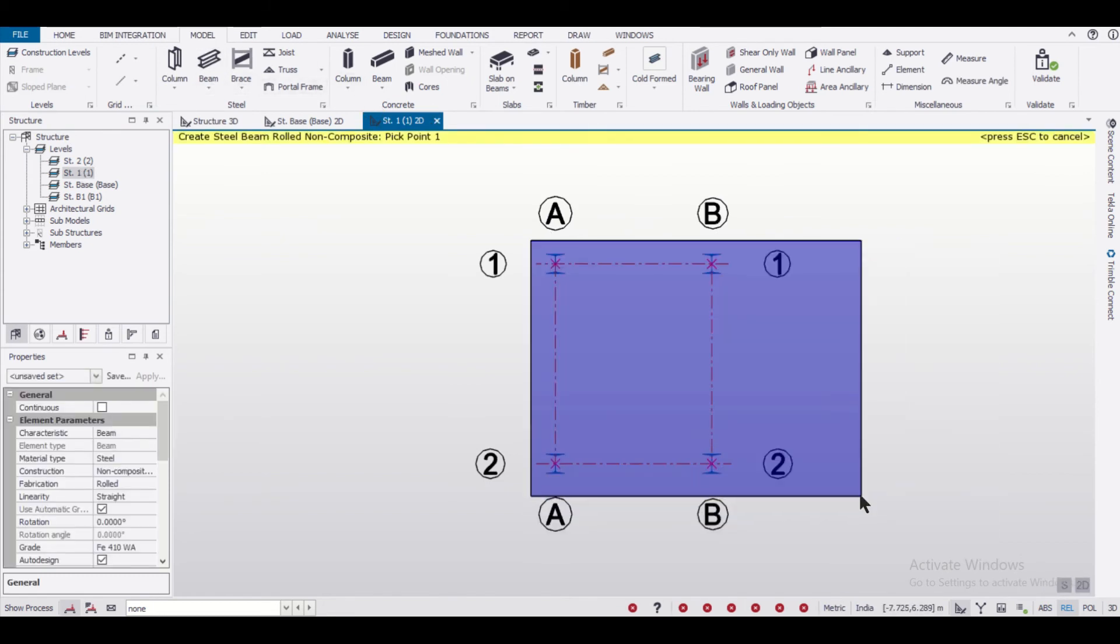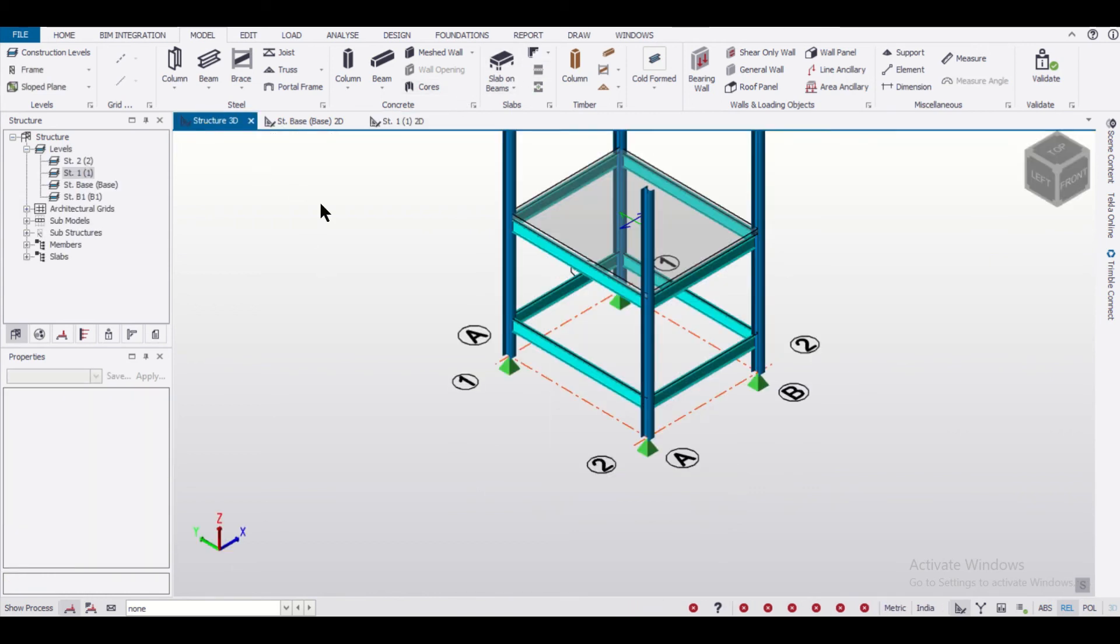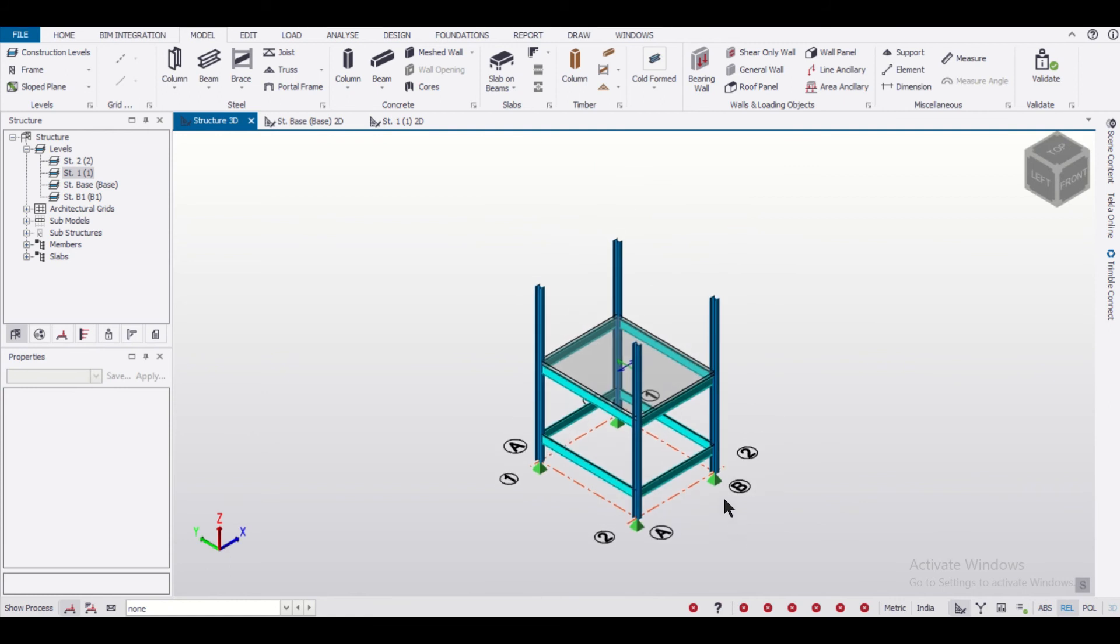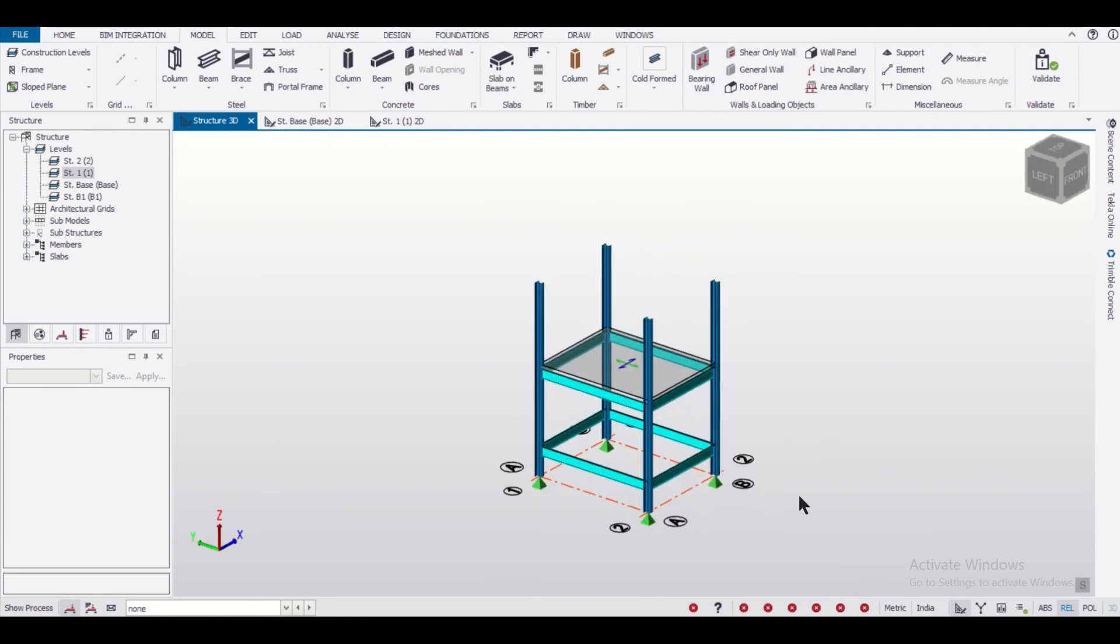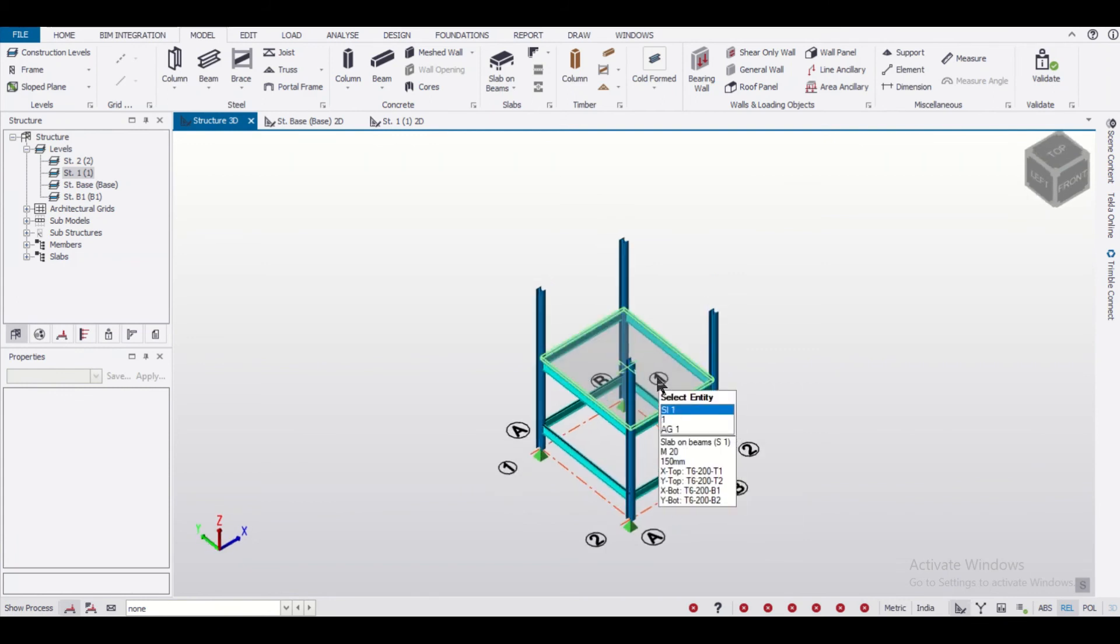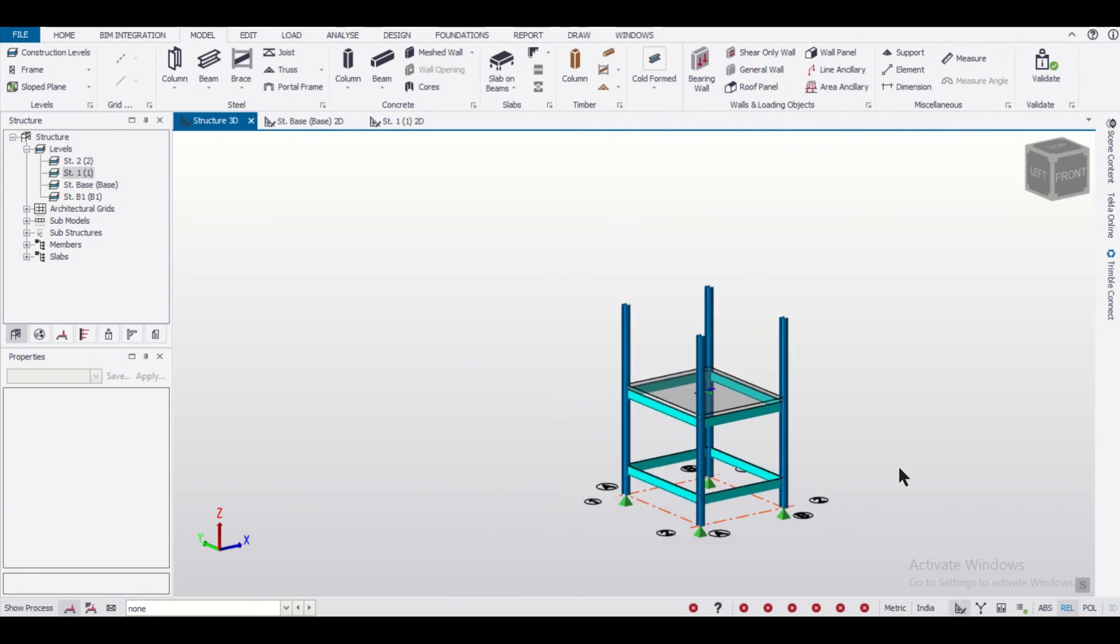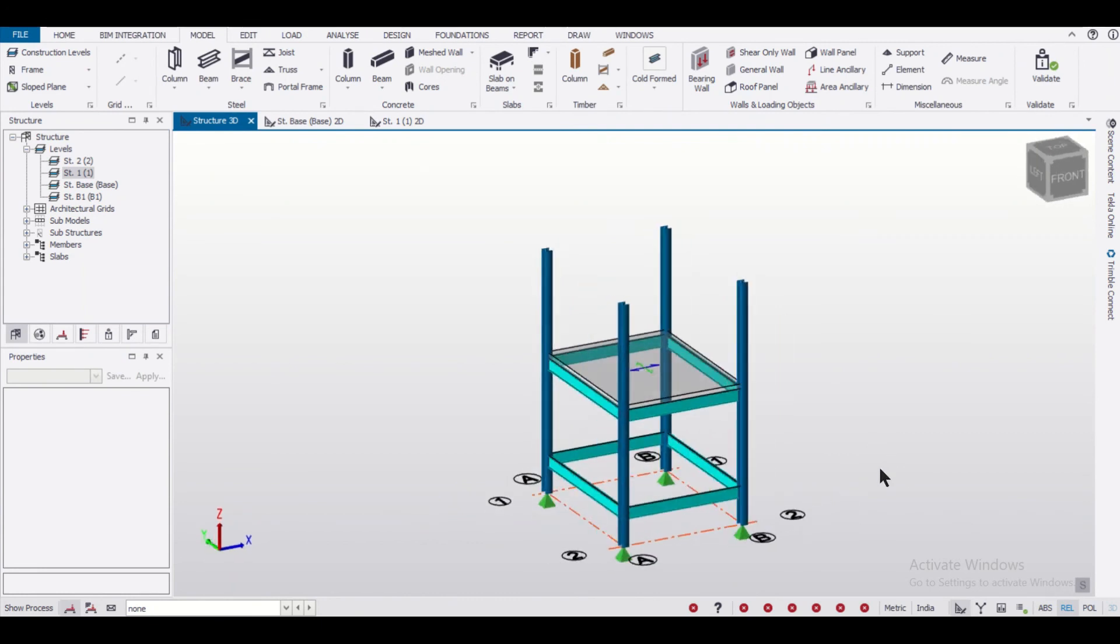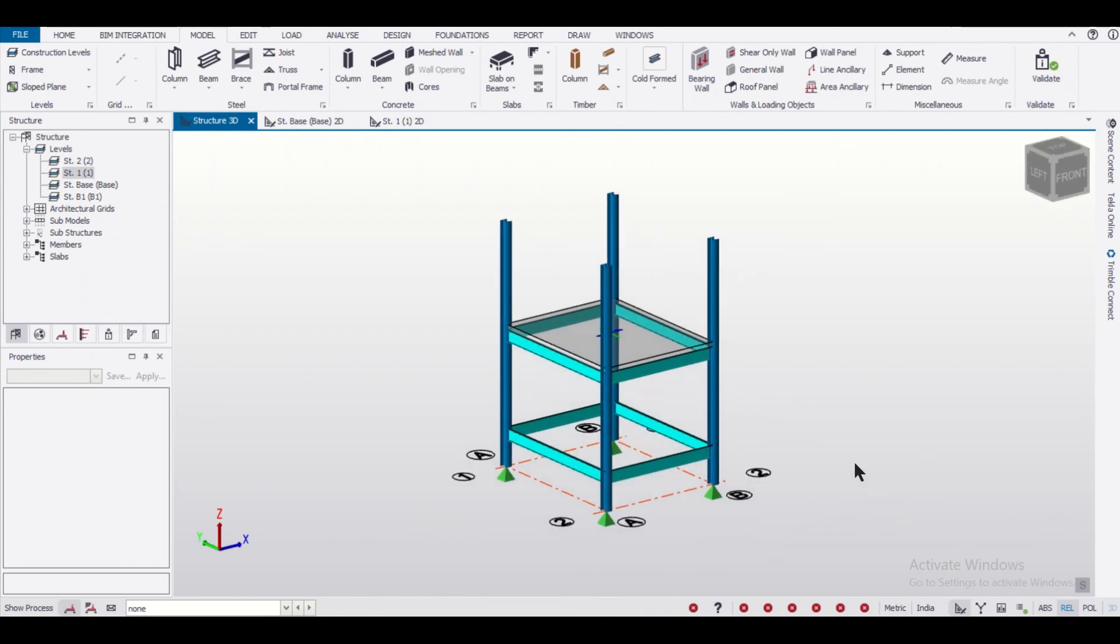After providing beams we'll quickly insert slabs over it. As you can see, our composite structure has columns made of steel, beams made of steel, and the slab is an RCC member. The next thing we can do is provide the truss, which we'll do in the next video. Stay tuned and hope you like this series.